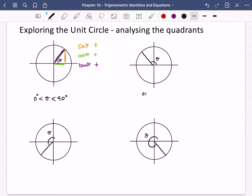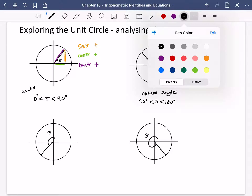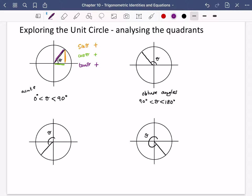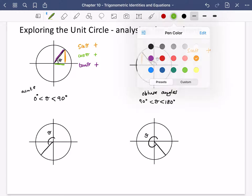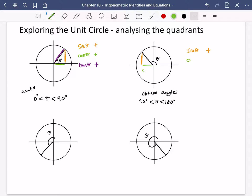This is for obtuse angles — between 90 and 180 degrees, the second quadrant. Sine theta is positive. Cos theta is now going to the left, so it is negative. And tan theta — the slope of this line — is sloping downwards, so it is also negative. In the second quadrant: only sine is positive.